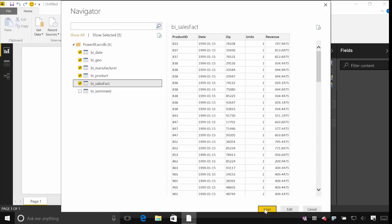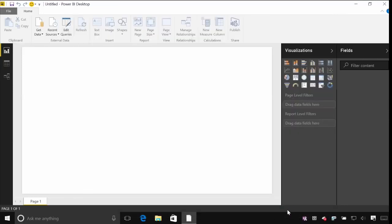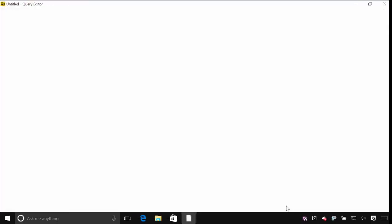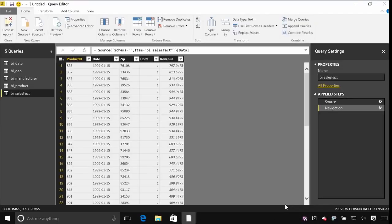I can either just load this data directly, which will pull it straight through as is, or I can hit Edit if I want to make any transformations or changes to that data as it comes into Power BI Desktop. We'll look at that in the next segment.